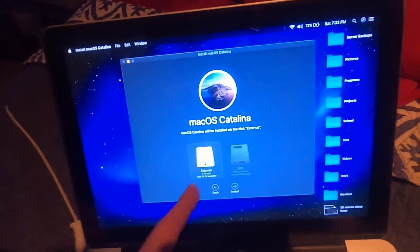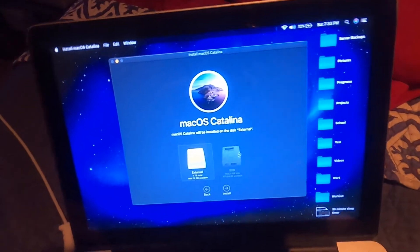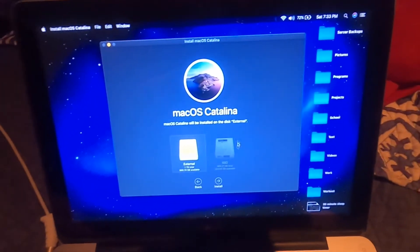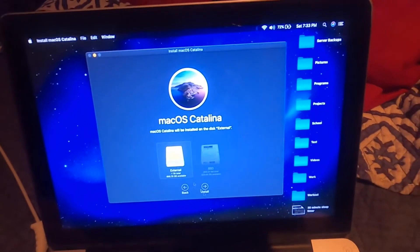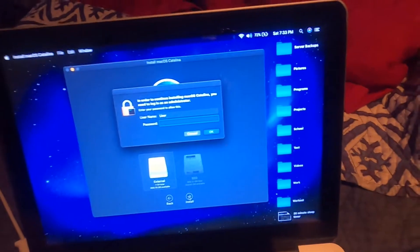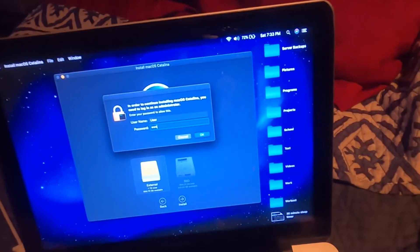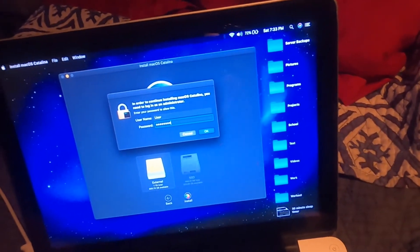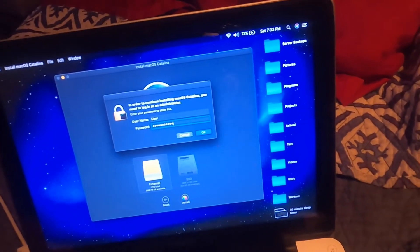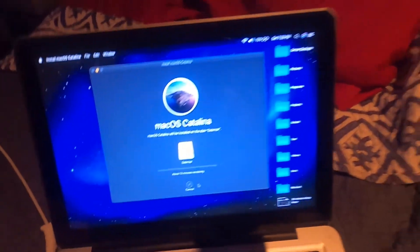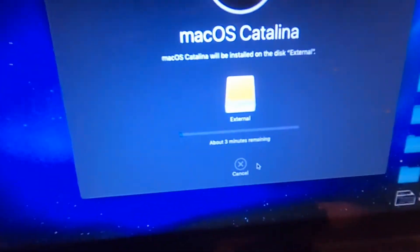I'm going to click agree. And we're going to select our external disk. I mean, it won't even do our internal disk because that's not formatted as APFS. I'm going to go ahead and click install, type in my password. And there we go.